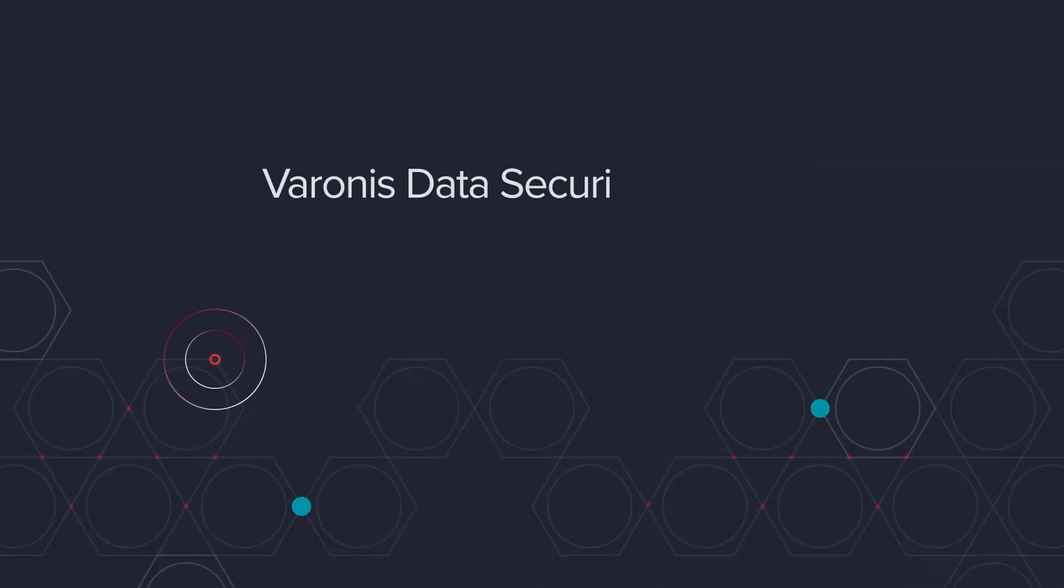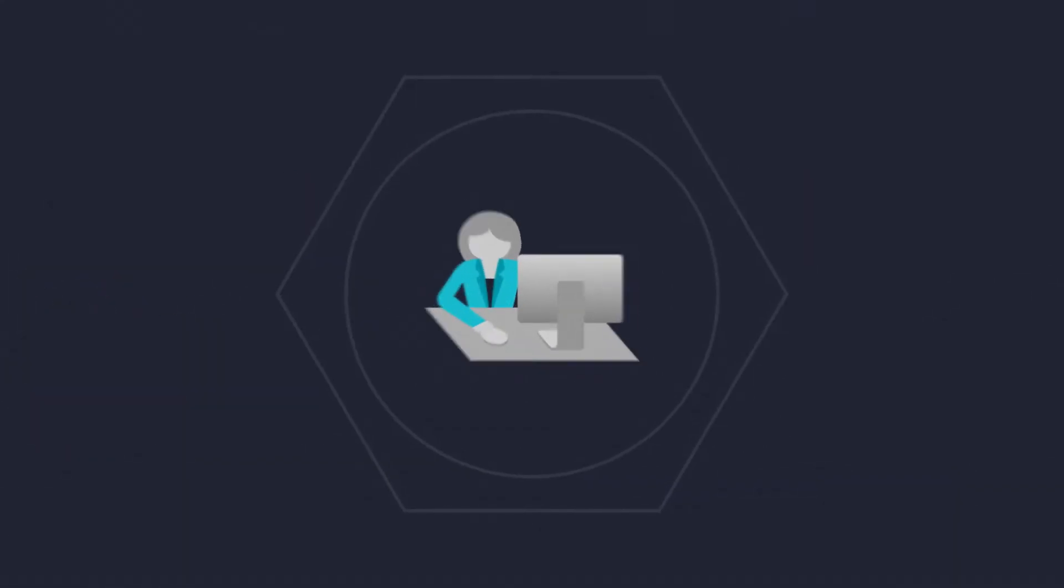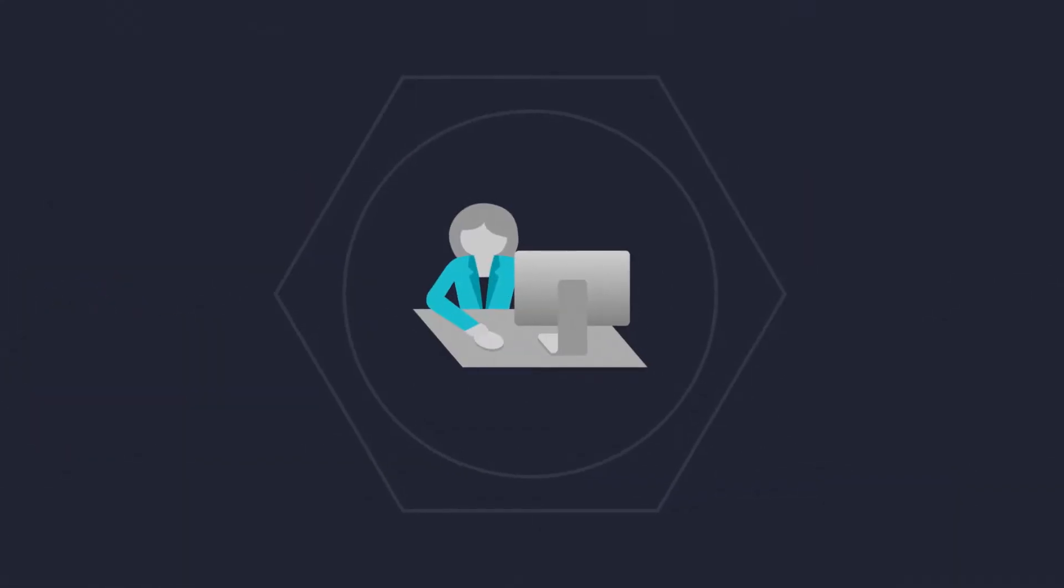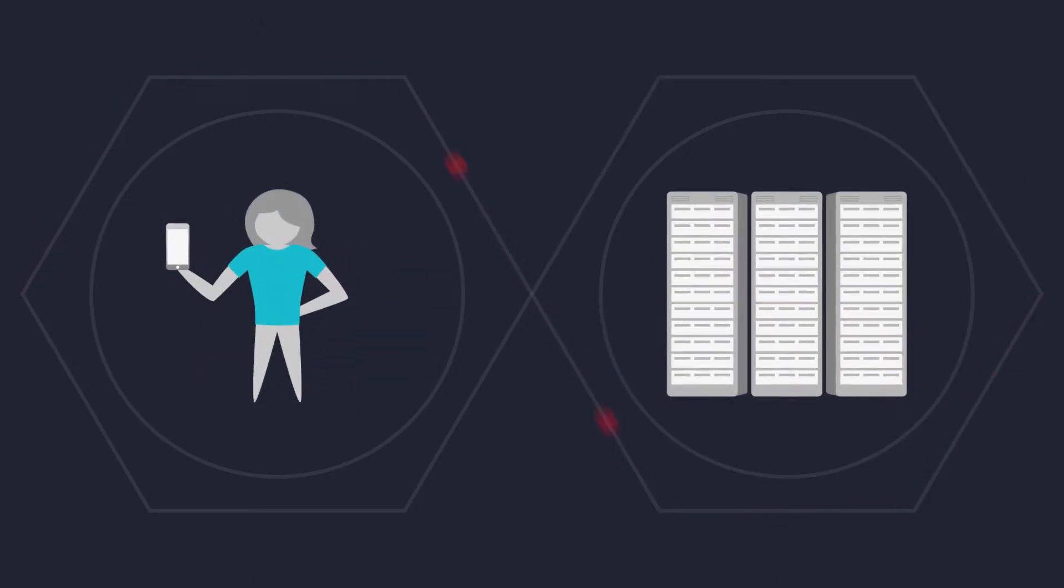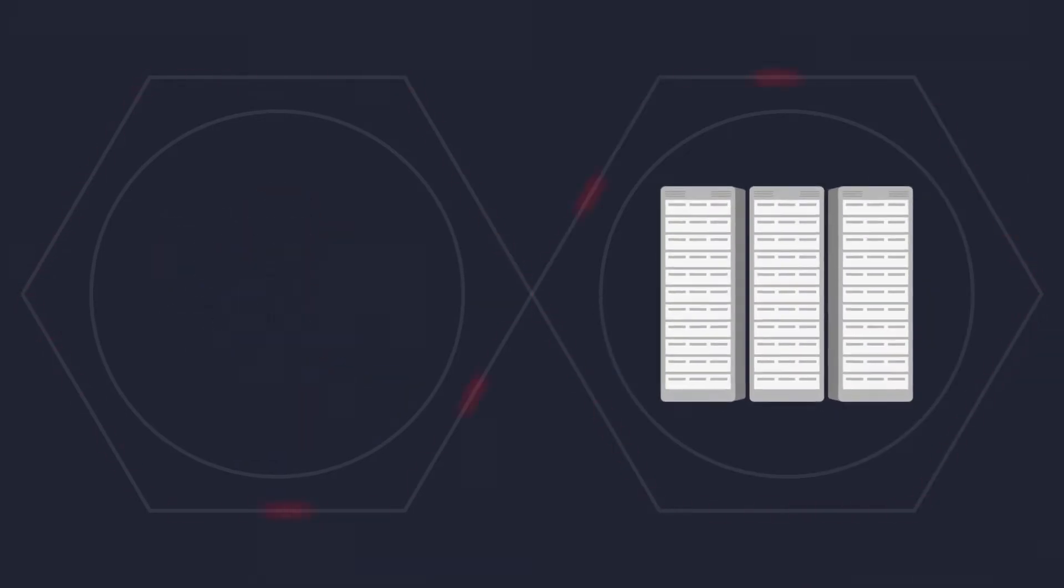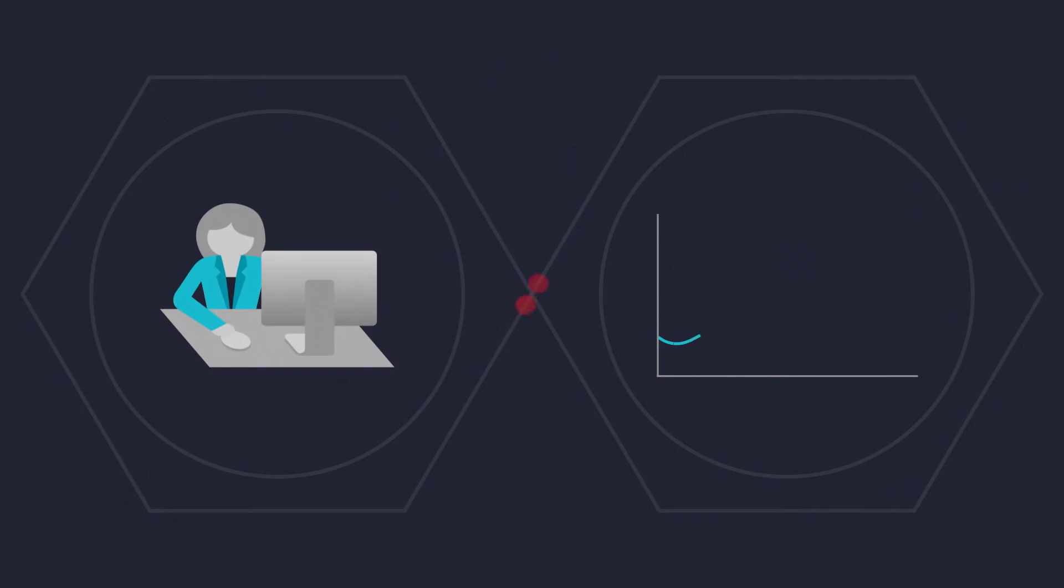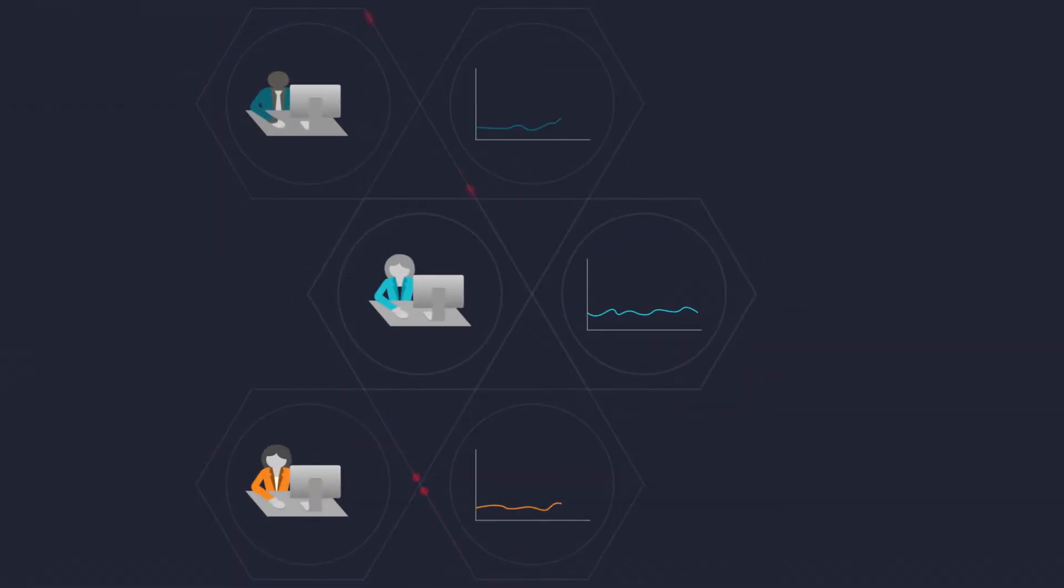There's a better way, the Varonis Data Security Platform. Here's how it works. Let's look at Molly, a field agent in a cabinet-level department. Our software analyzes how she uses data, determines her role, and learns what's normal behavior for her and her peers.